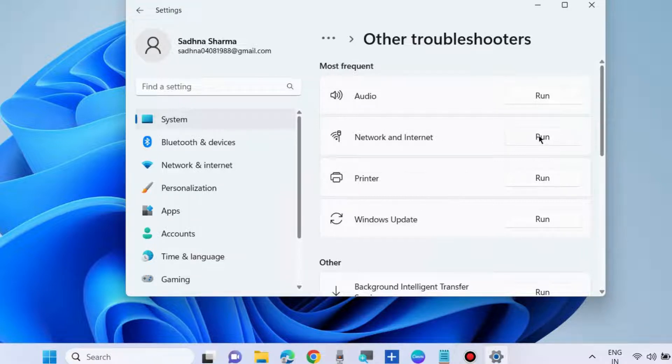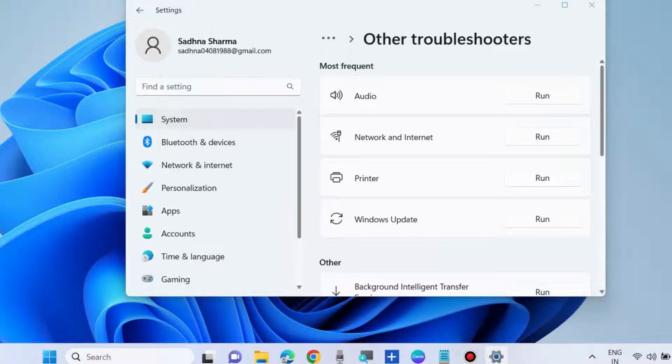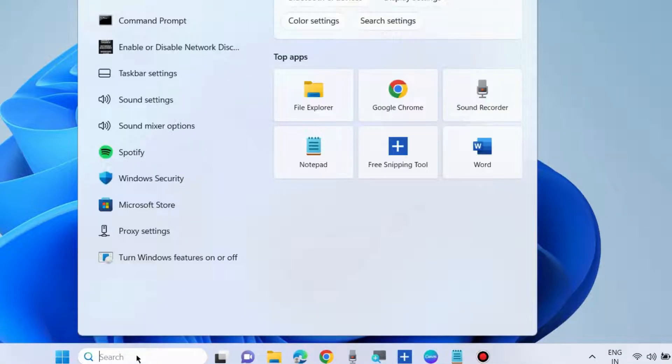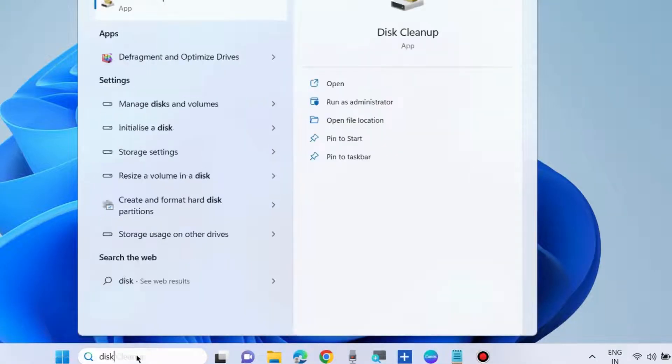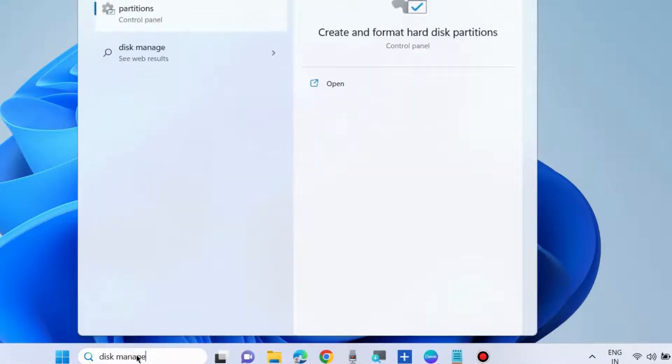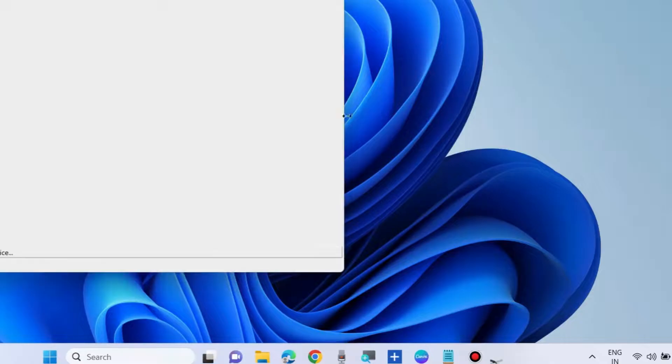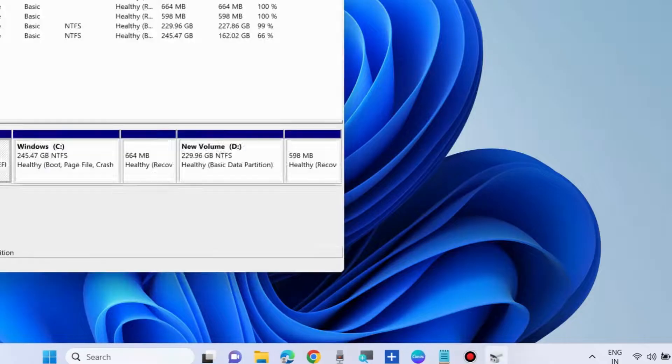The next workaround is to change the drive letter. Go to Windows search, type 'Disk Management', and open 'Create and format hard disk partitions.'